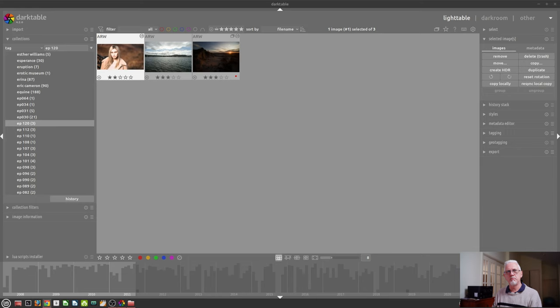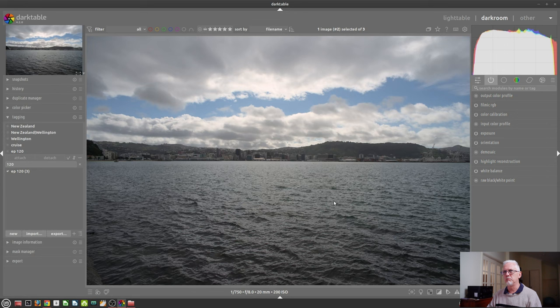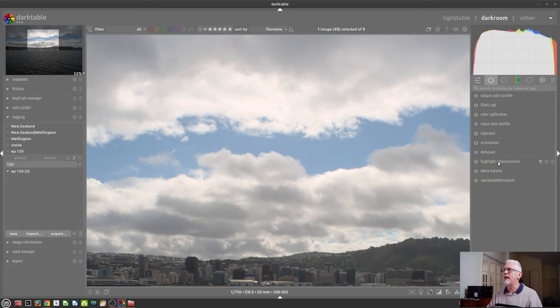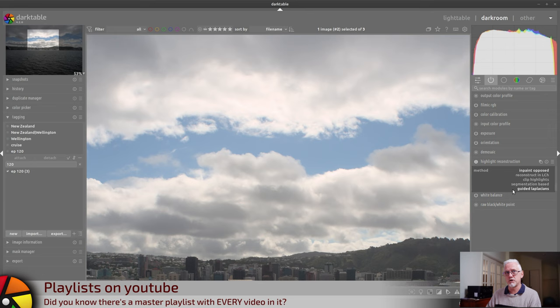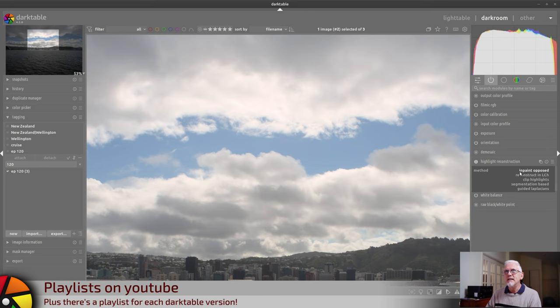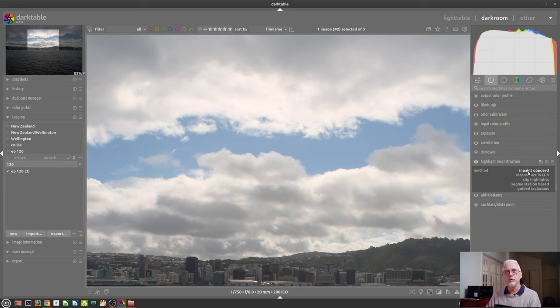Next up, the Highlight Reconstruction module has had two new processing algorithms added to it. For this, I have dug out an old image from New Zealand from 11 years ago. I had to go that far back to find an image where I'd actually clipped some raw data. Shift-O will show us that there is clipped data in those clouds. If we zoom in on those clouds and look at Highlight Reconstruction, we will see that there are now five different algorithms. The Guided Lapalachians was new in version 4.0. The InPaint Opposed and segmentation-based algorithms are new in 4.2, and InPaint Opposed is the new default.